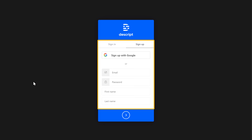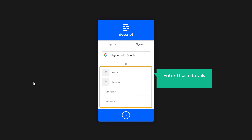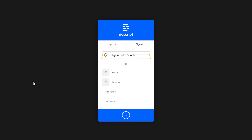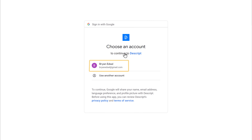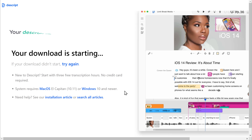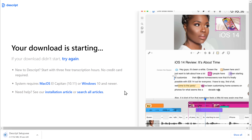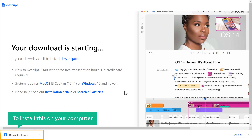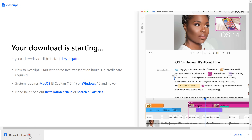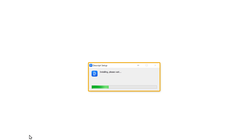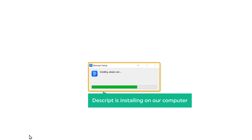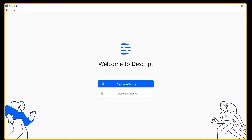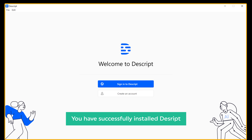And it will ask you to sign up to Descript. You can use Google signup or you can enter these details to create an account. I am going to sign up with Google, so let's click on it and select your Google account. As soon as you click signup, your Descript account will be created and Descript will be downloaded to your computer. Now to install this on your computer, just click on it. As you can see, Descript is installing on our computer. Once it's done, you will get a window like this. This means you have successfully installed Descript.